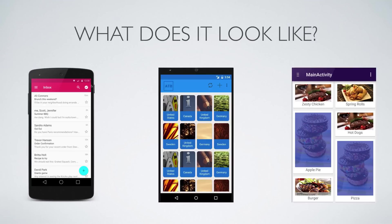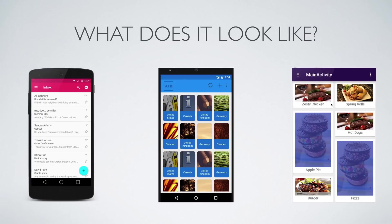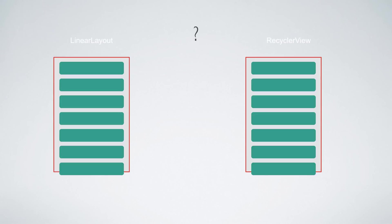So this is what a RecyclerView looks like. It has different arrangements of items: this one is a vertical list of items, this one is a fixed grid of items, and this one is a staggered grid where each grid item has a different size. All three of them can be displayed under the RecyclerView.